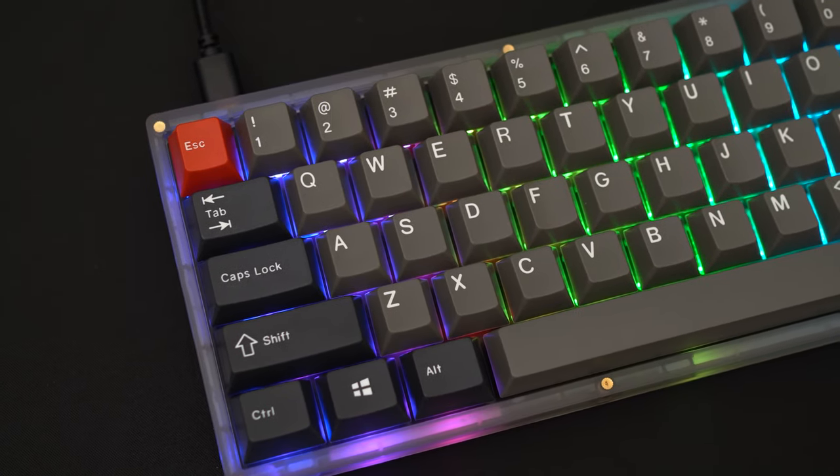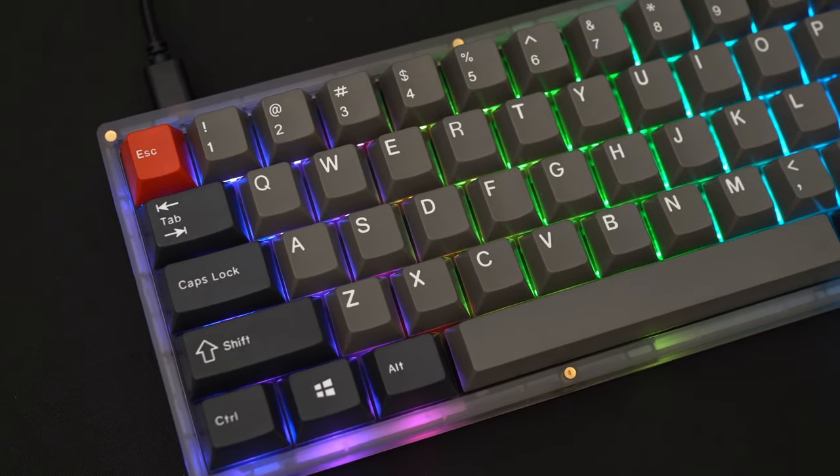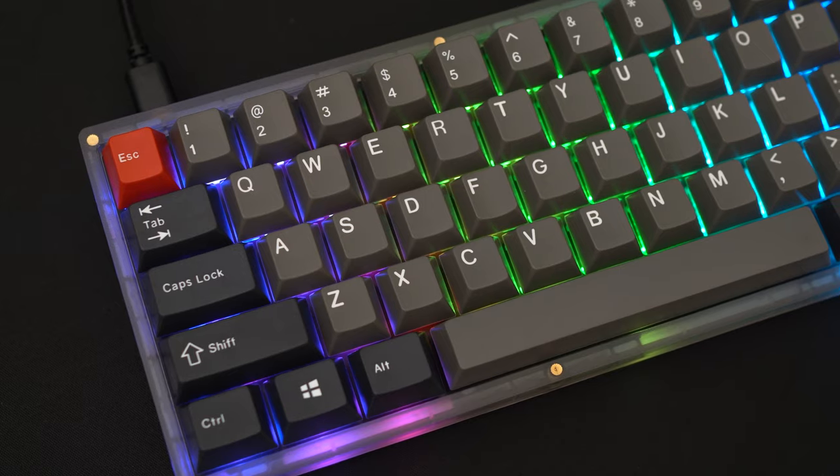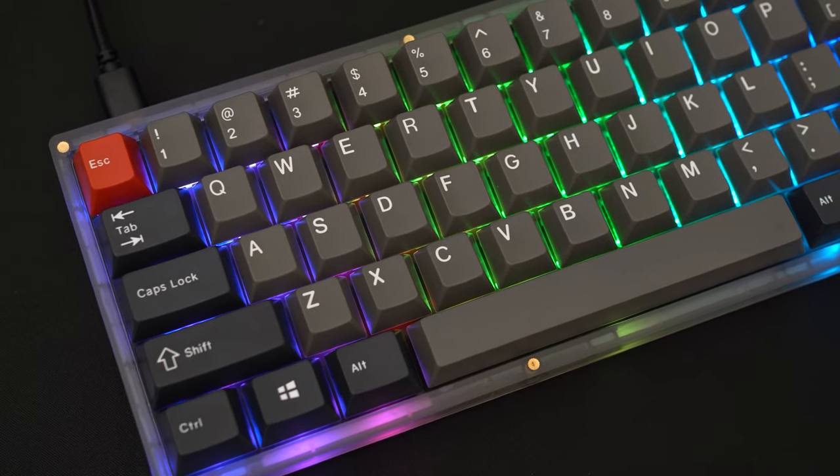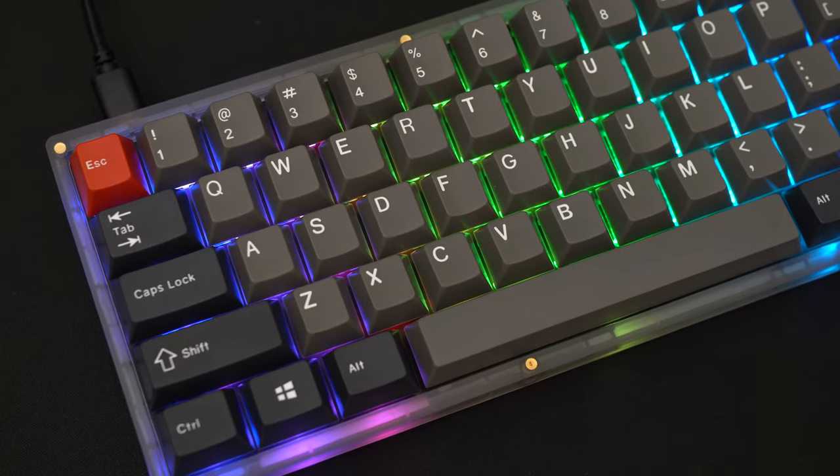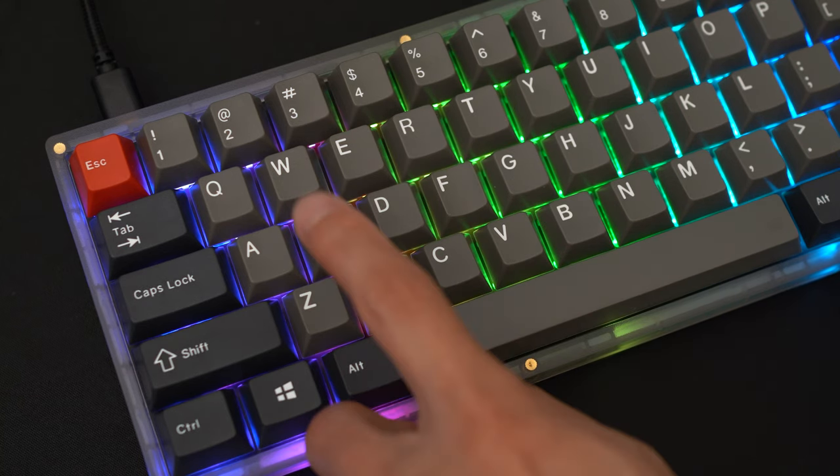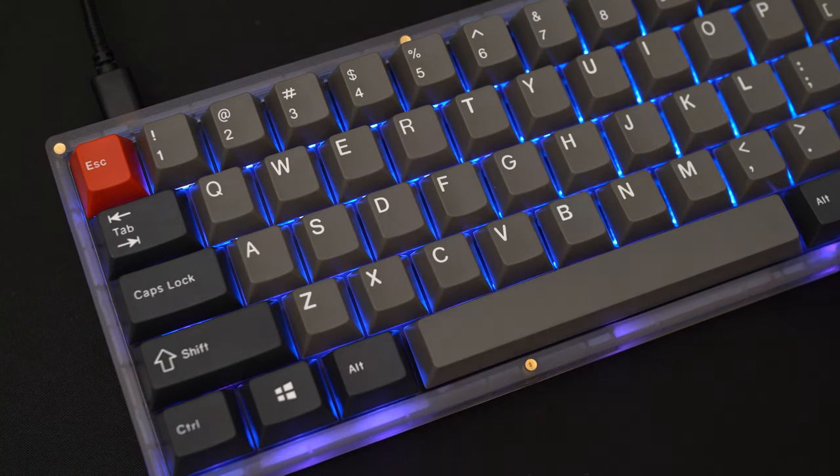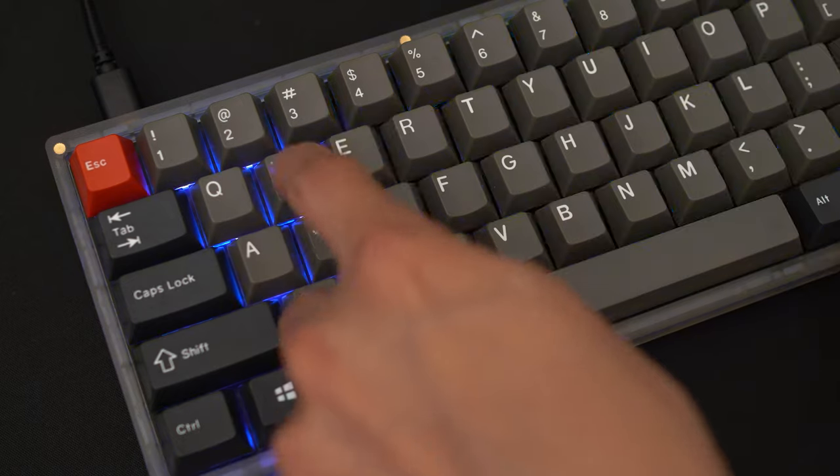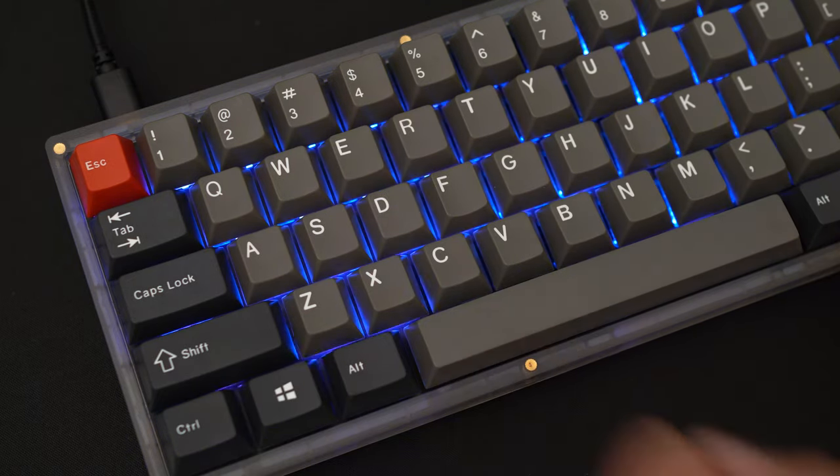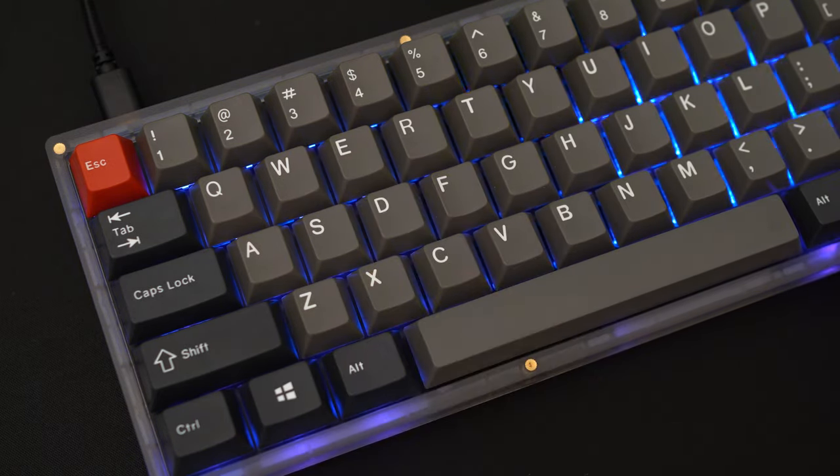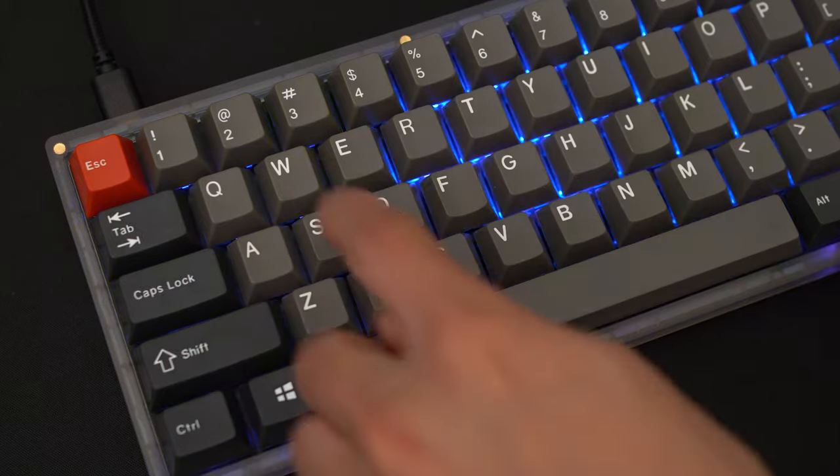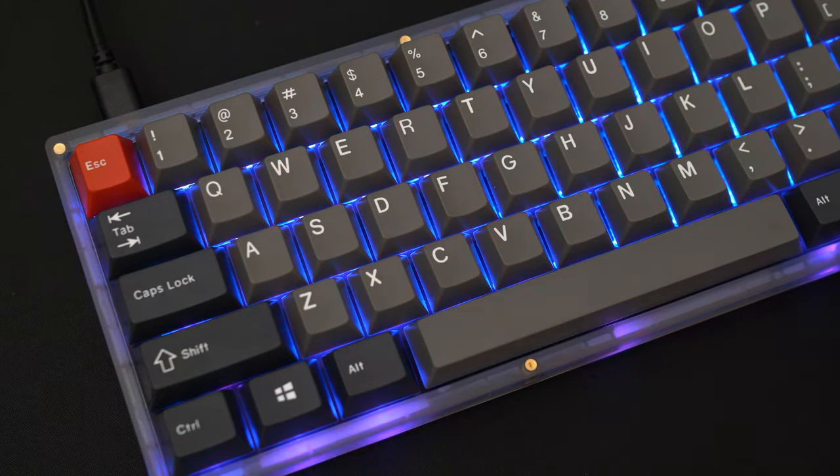As mentioned before, the KBD67 Lite features PCB with fully integrated per-key RGB. For all you RGB fans out there, this means that the keyboard can put on a magnificent light show and has many different modes as well. You can choose from a single color or go into full rainbow RGB mode depending on what you're really looking for. So let's take a look at some of these modes.